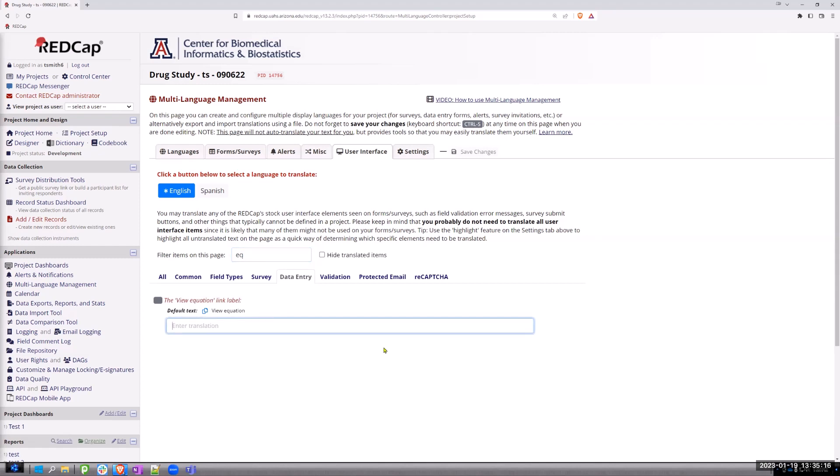So I'm going to go in here and I'm just going to hit the space bar. Right. And I'm going to click on the save changes, even though it's grayed out.